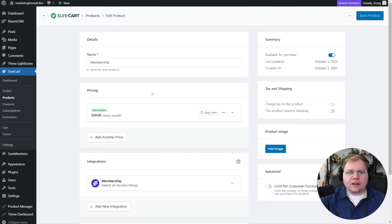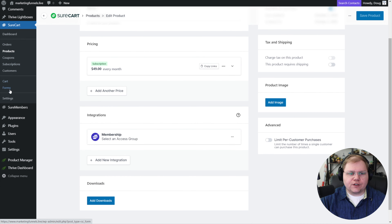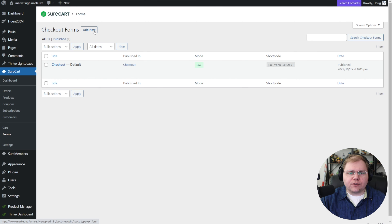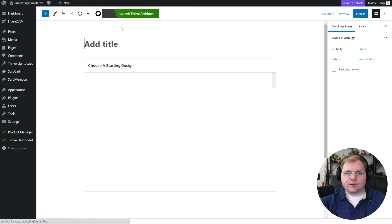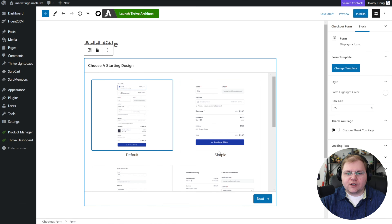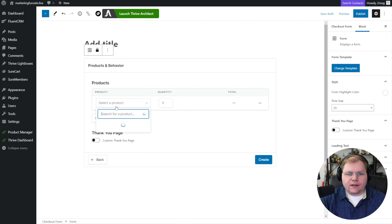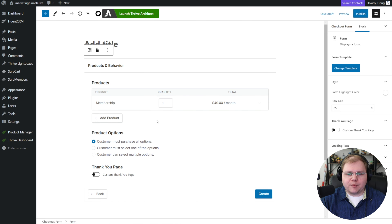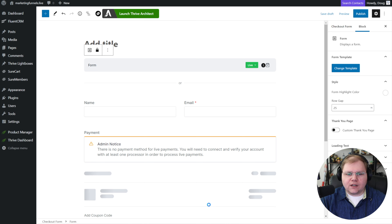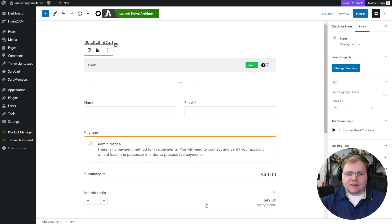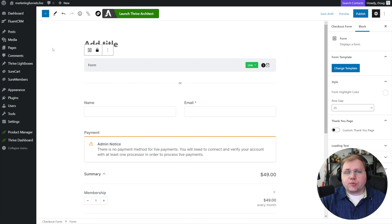When they get added to the membership access group they also get the membership user role, which then allows us to do things with conditional display inside Thrive Suite — it's a nice daisy chain. To complete the setup, go to forms and create a new form for this product, choose a checkout design, add the membership product at $49 a month, and click create. From there, you take the shortcode and drop it onto your page in Thrive Architect — it's actually pretty easy.